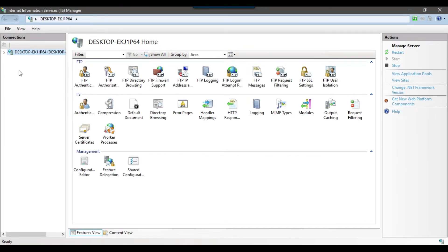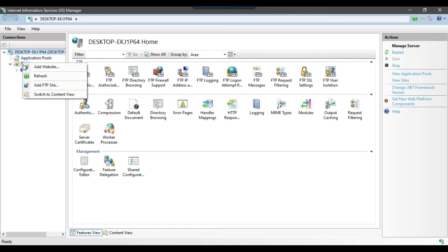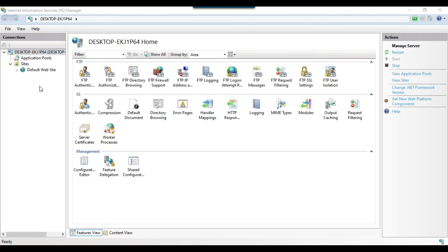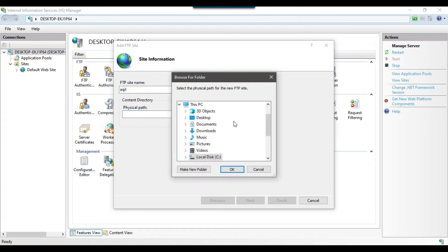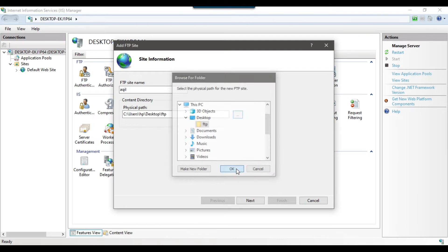Maximize the IIS Manager window. Expand the left side and expand Sites — it will show you the available sites on your machine. Right-click on Sites and click Add FTP Site. You can name the FTP site anything, for example your own name. Then give the physical path of the folder you created — I created mine on the desktop, so I select the FTP folder and click OK, then Next.